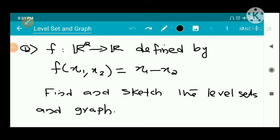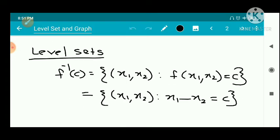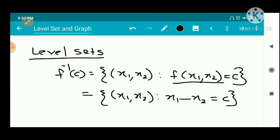We have a question: a function f from R2 to R defined by f(x1, x2) = x1 minus x2. Find and sketch the level sets and graph. The level set f inverse of c is the set of all (x1, x2) such that f(x1, x2) = c, that is x1 minus x2 = c. This equation is the equation of a straight line.